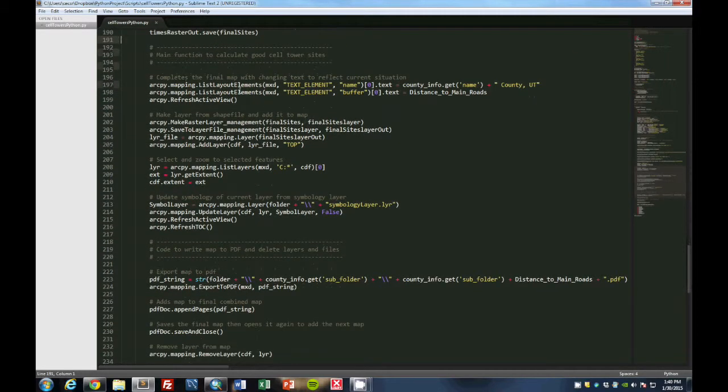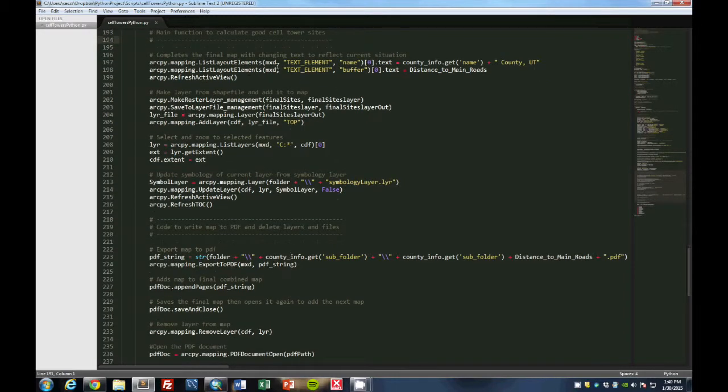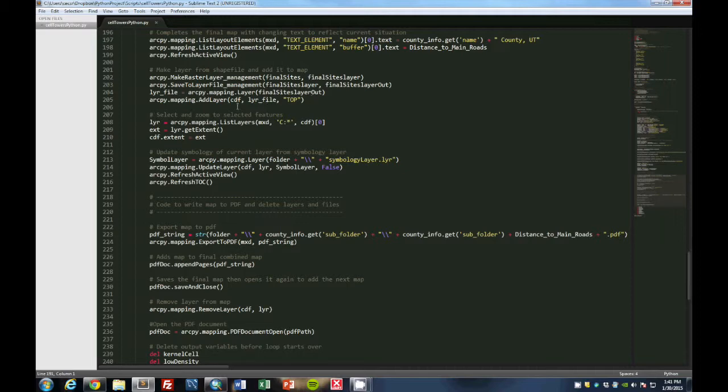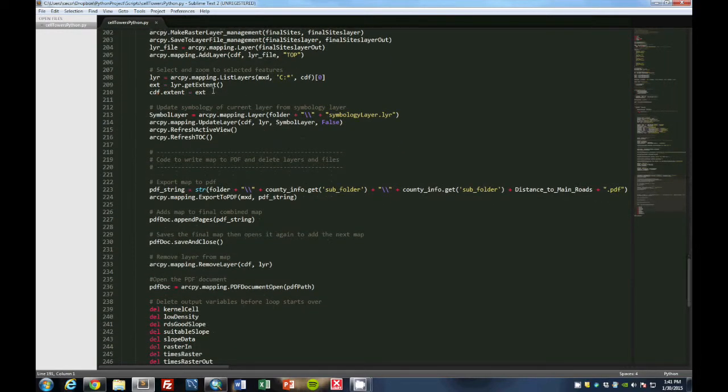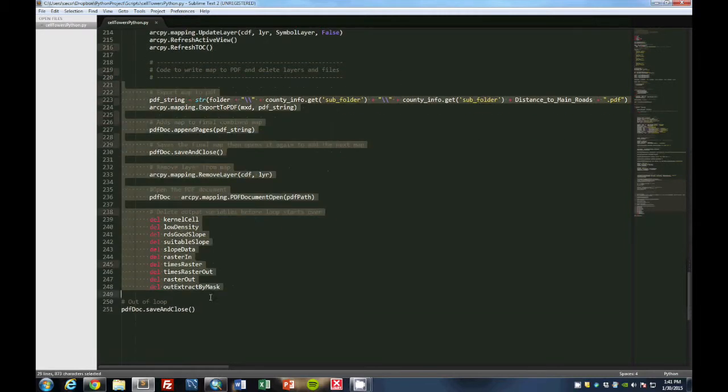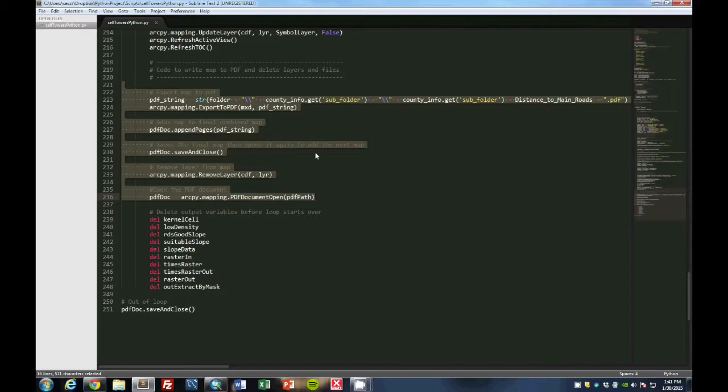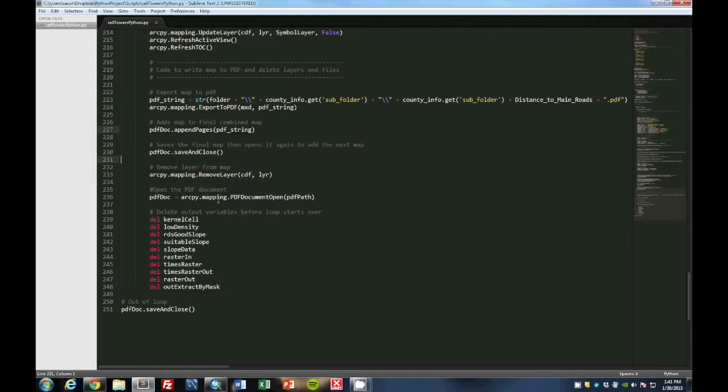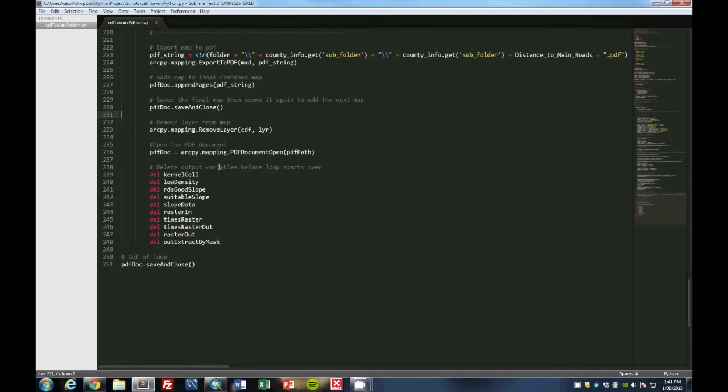These then are used, there's a main function to show, to update the text elements in the document. So it updates which county we're in and which distance we're using at the time. And then also down below we create a layer from the raster file and we add it to the map and then we zoom to that extent here. And then after that we want to update that layer with certain symbology so all the maps look very similar. And then this portion here is to write it to a PDF. So we export it to one PDF and then we append that to the final PDF atlas. Then we close it, we remove that layer, open it again, delete output variables so it clears memory space, and then we start the loop again.